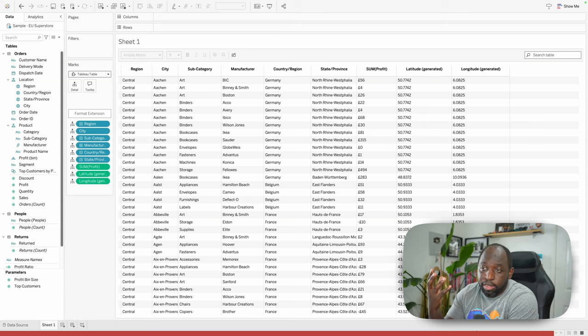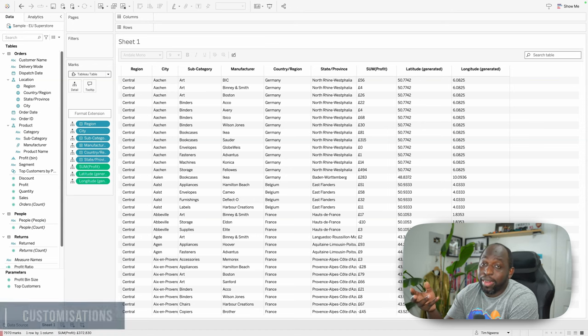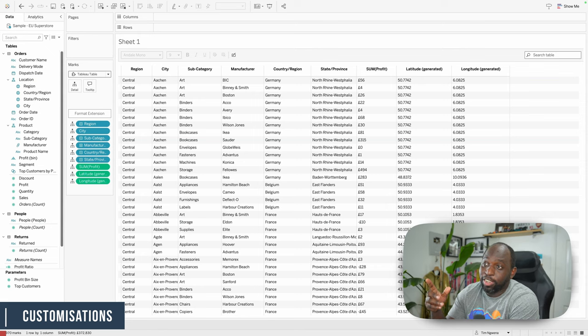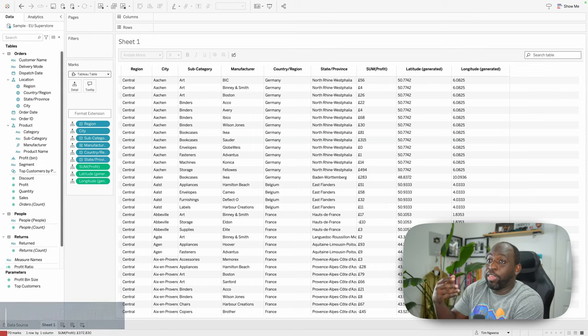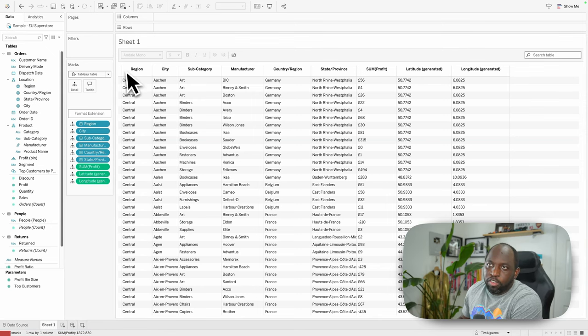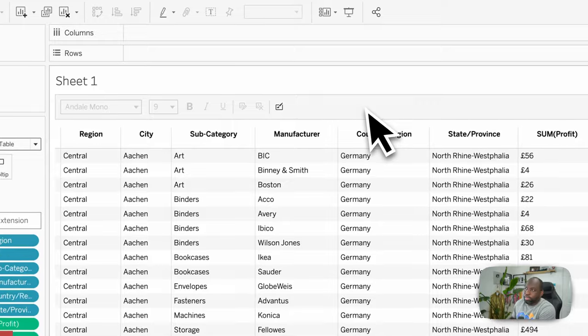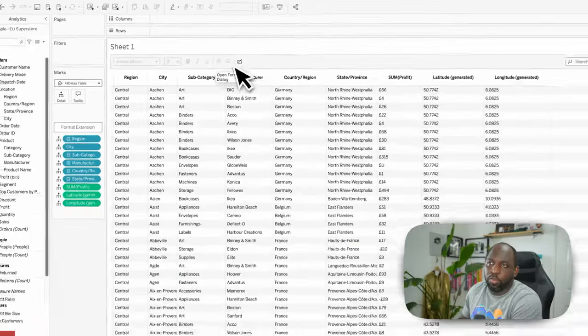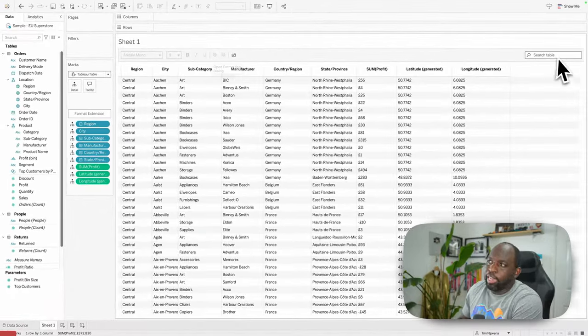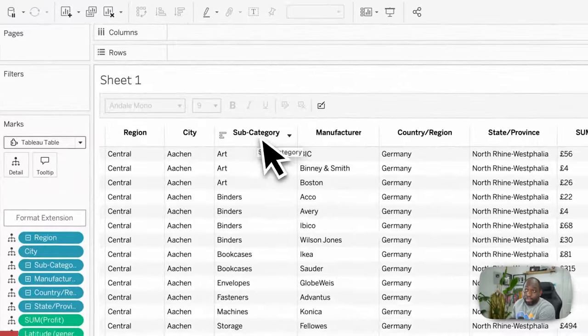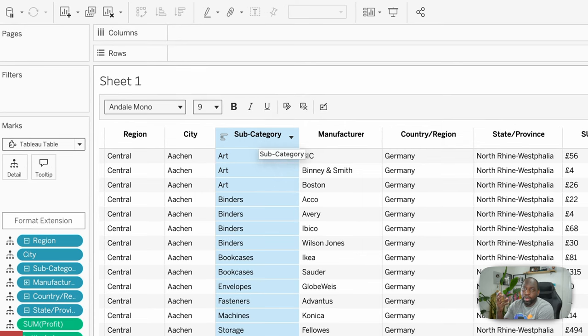The next thing to think about is what can you do with these columns? Because this is quite a bland table. At the top here, you have what's called the toolbar. This toolbar has a couple of things, has some formatting and a search bar. The formatting becomes active when you click a column. That means each column has its own formatting control.